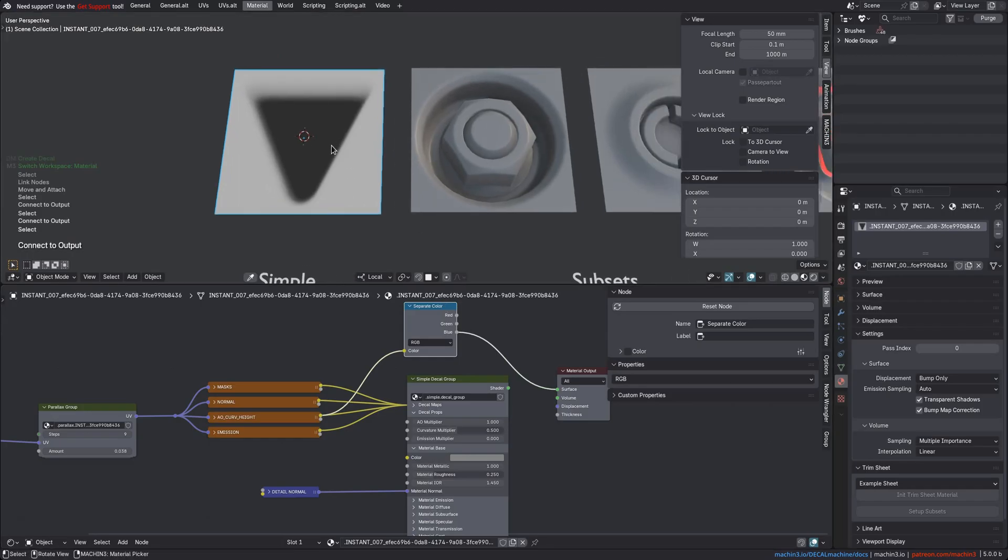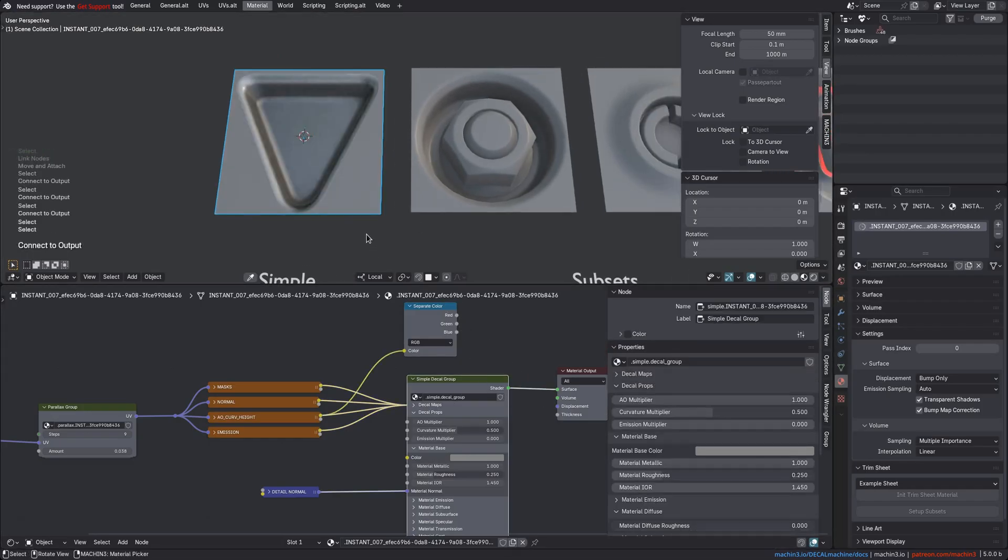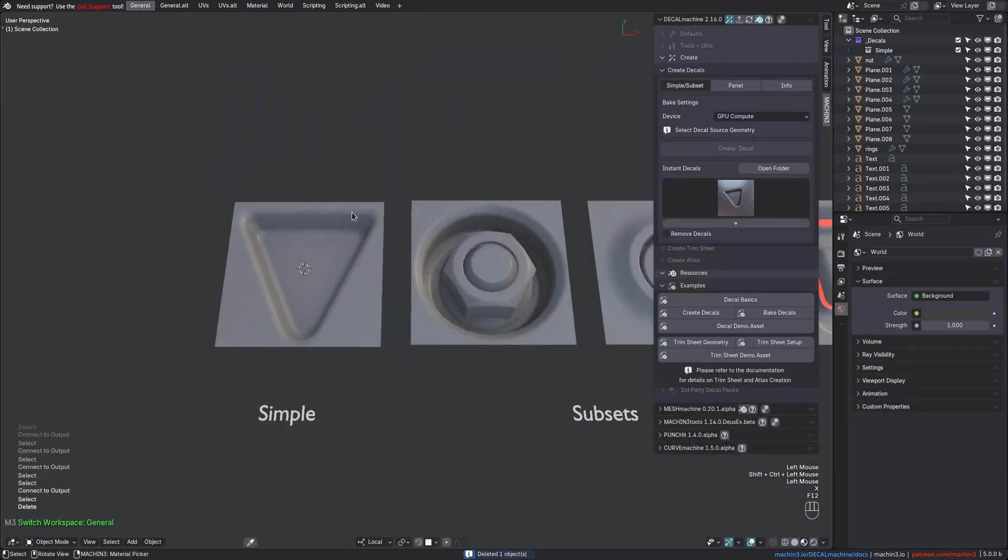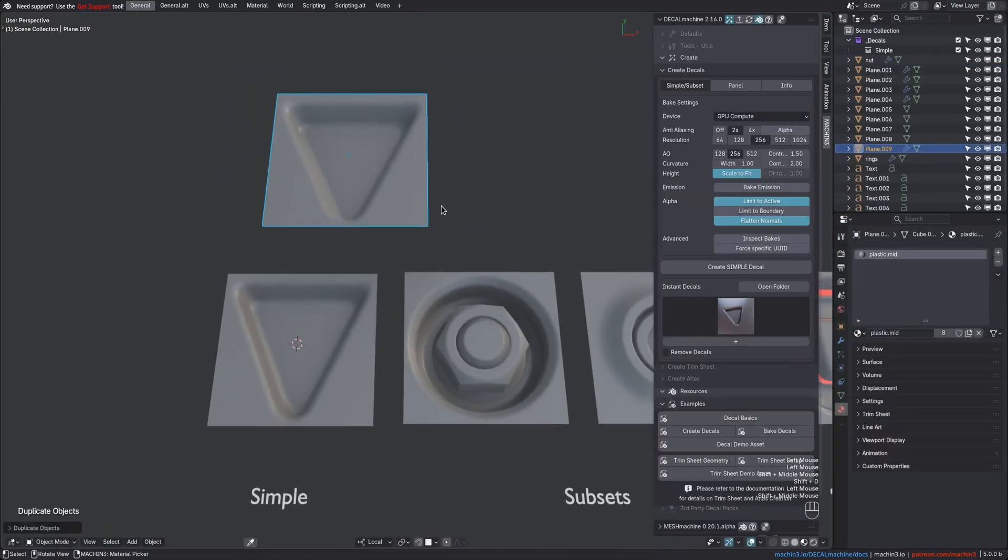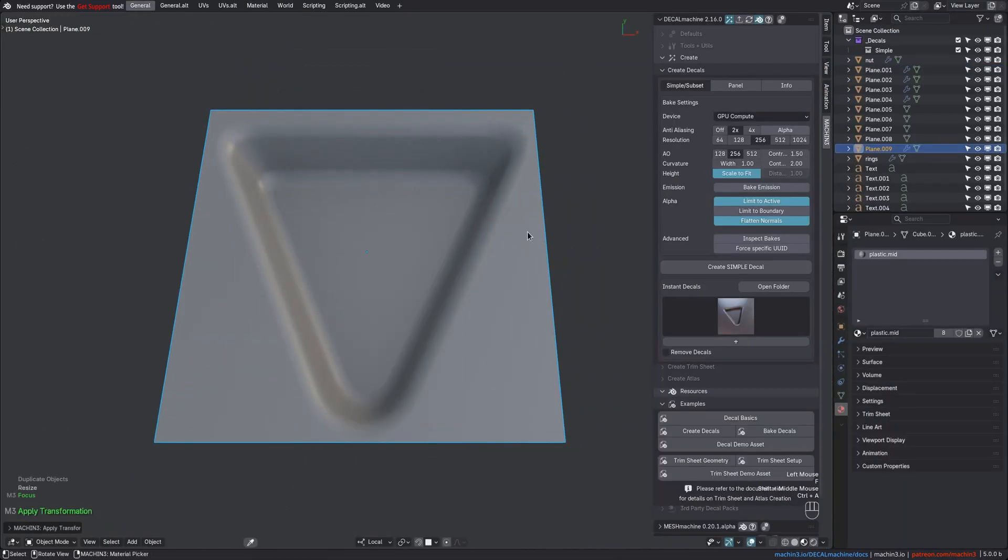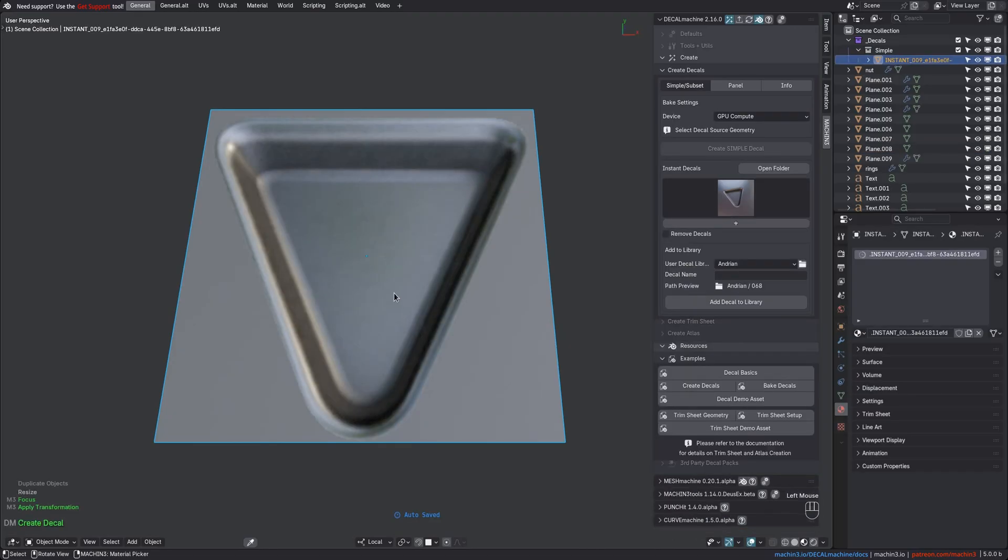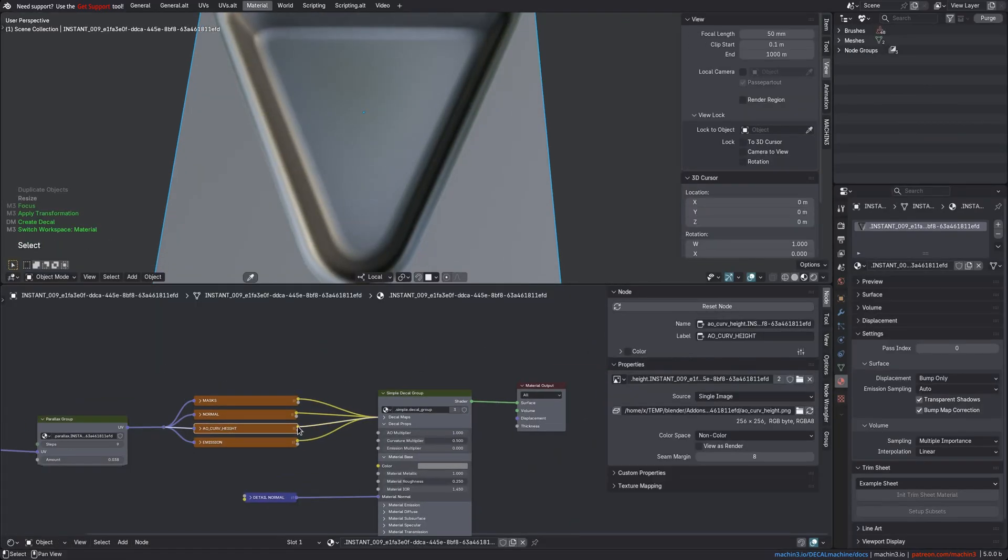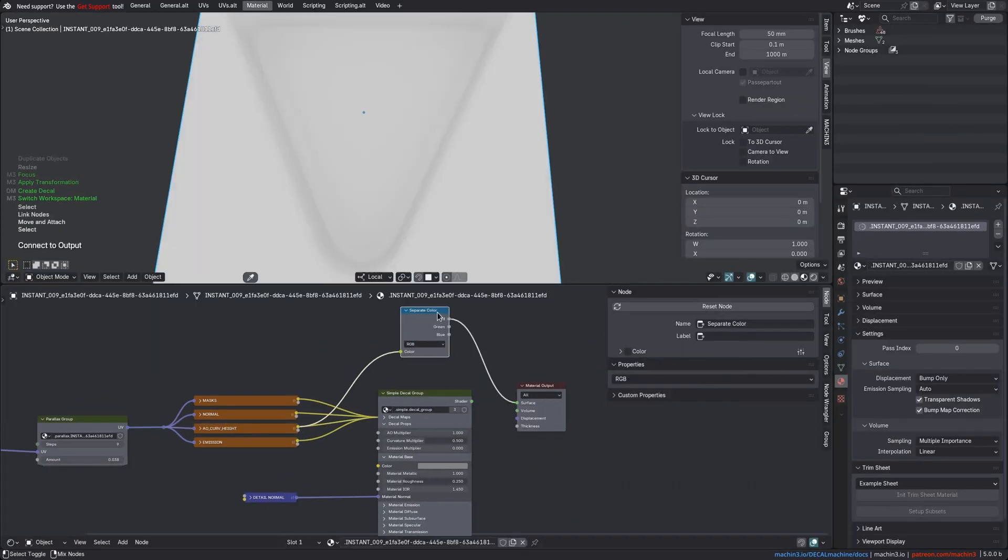The parallax amount is then set automatically and adaptively to maintain consistency from one decal to the next. And this is now independent of the source mesh's scale too, when previously the scale in relation to the distance value determined the value range.